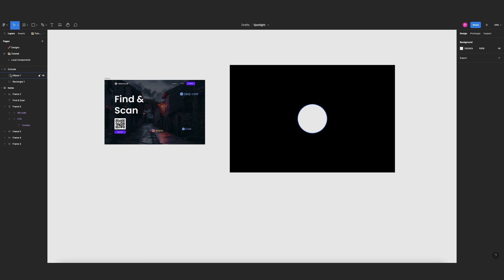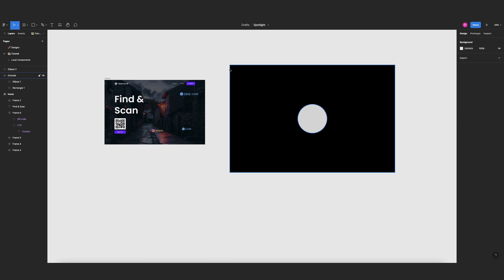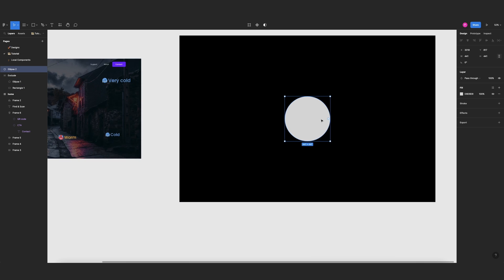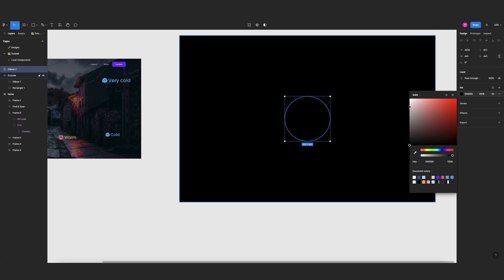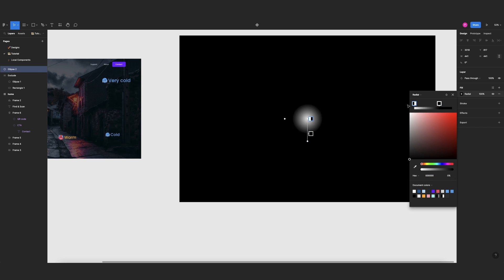So to get that gradient, let's come here to our exclude selection and duplicate our circle pressing Command D, and then I will move this new circle outside of our exclude layer. Then I will select this circle, come here to fill, change this to black and from solid to radial, and I will change this. I want the transparent part in the middle to something like this.